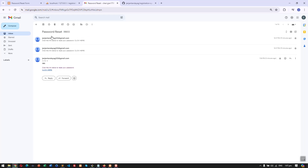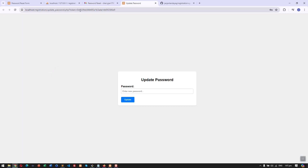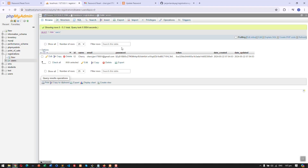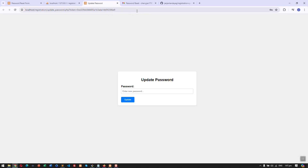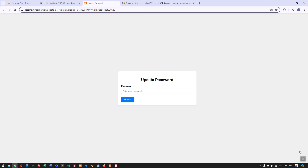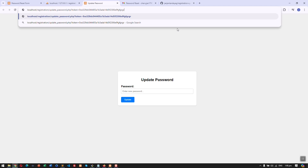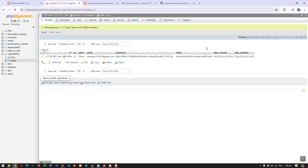Going back to our email, we have a new password reset email with a link to reset the password. Looking at the link, it passes the token that was generated when we clicked reset password. That way we can check if the token exists and then show the reset page. If I manually alter the token in the URL with a random value, you can see 'no token' since that token does not exist in the database.